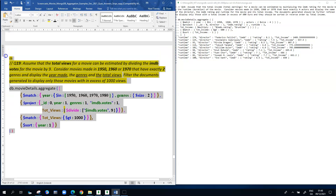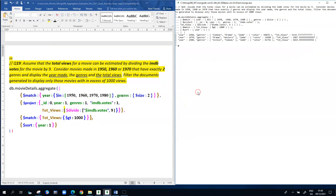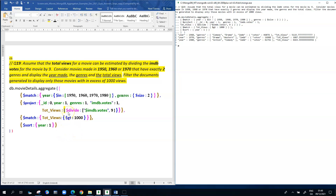Running the syntax, we get movies from 1960, 1970, and 1980 — none from 1950. There are two genres in all cases, and we can see the actual IMDB votes value and the resulting total views. For example, taking 46,078 votes and dividing by nine gives approximately 5,119. That demonstrates how to do division in an aggregation pipeline.